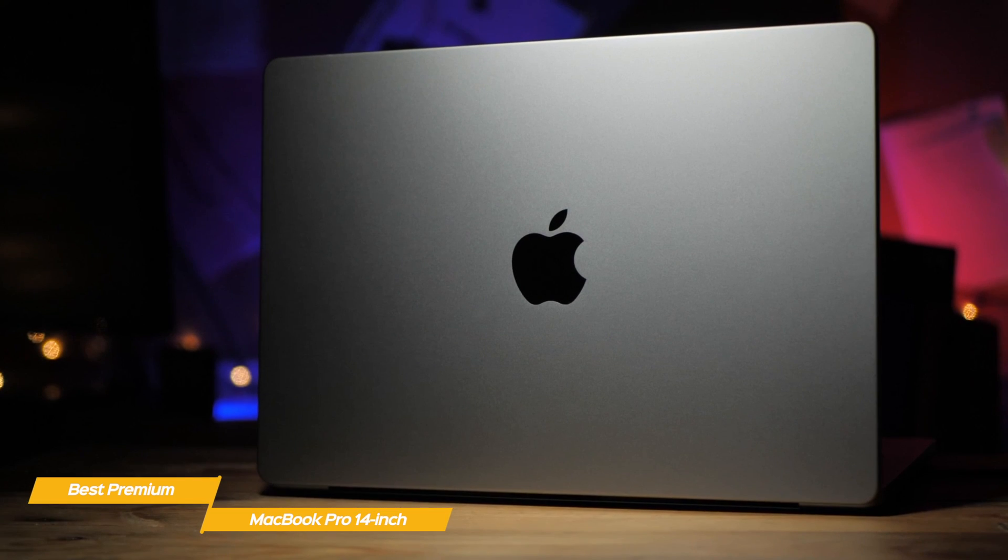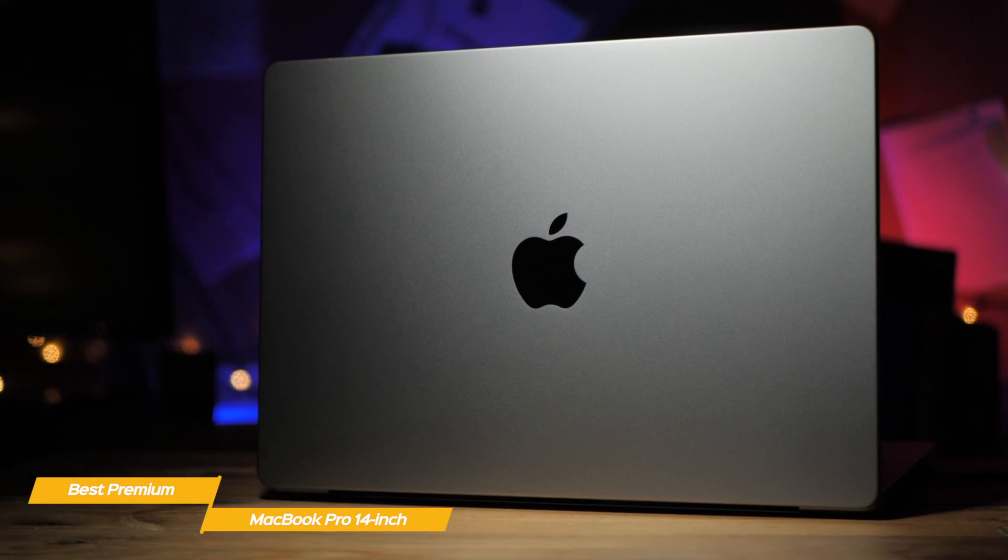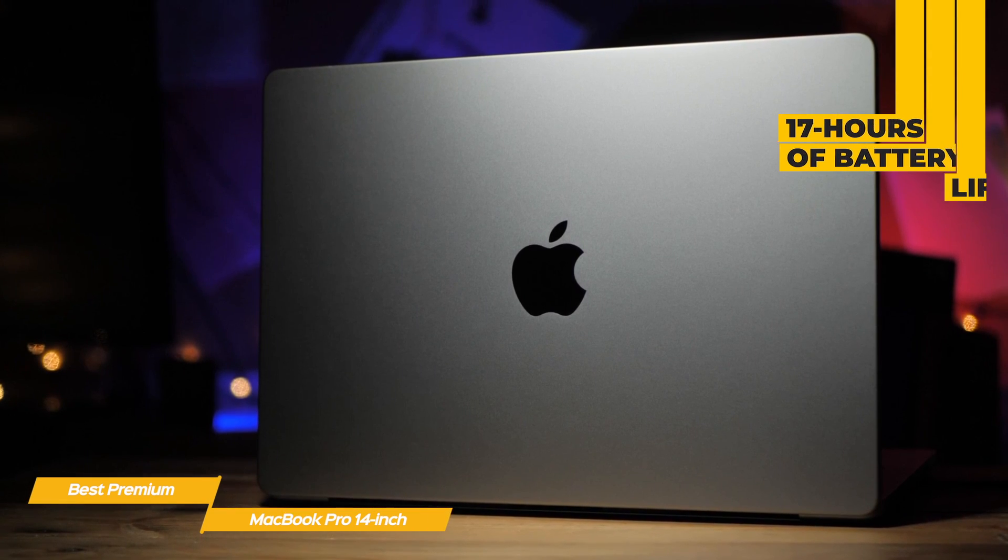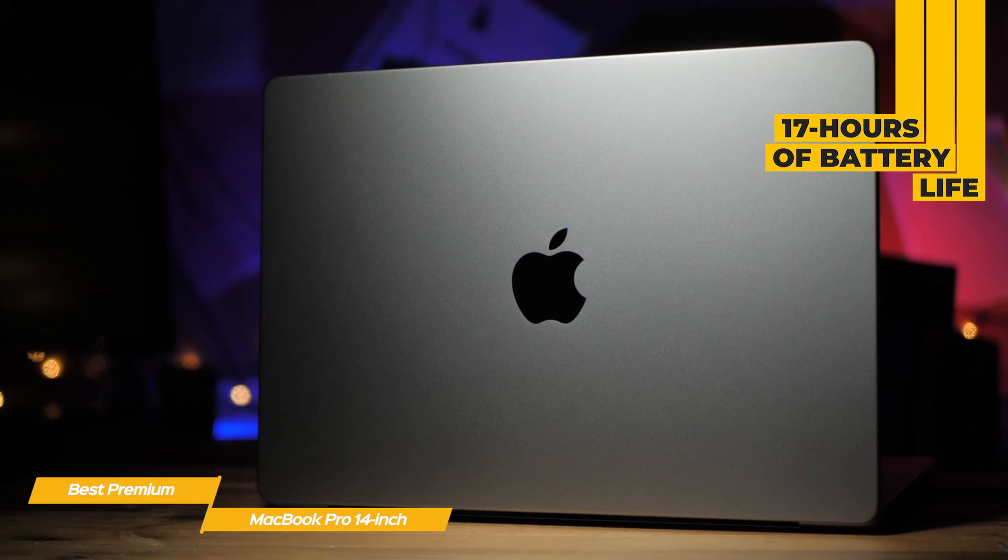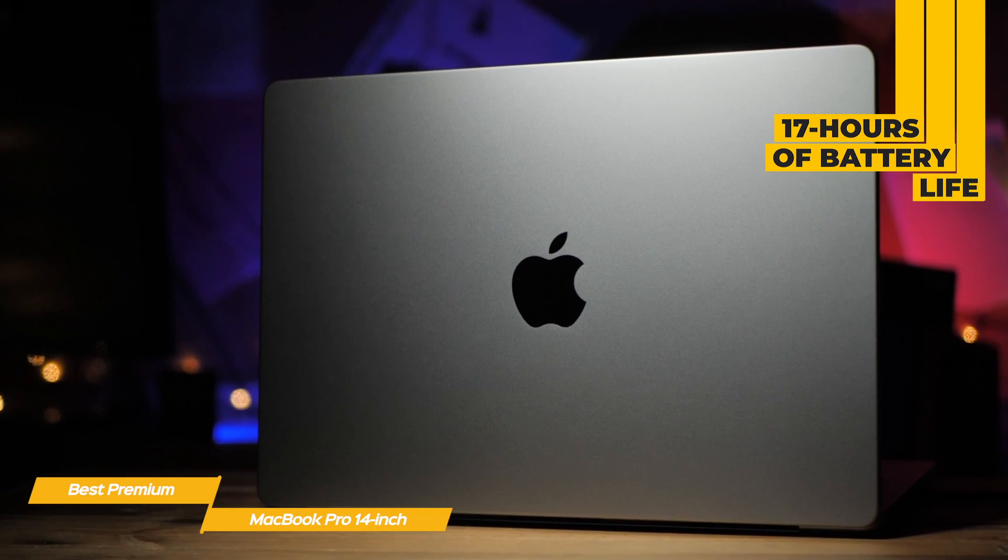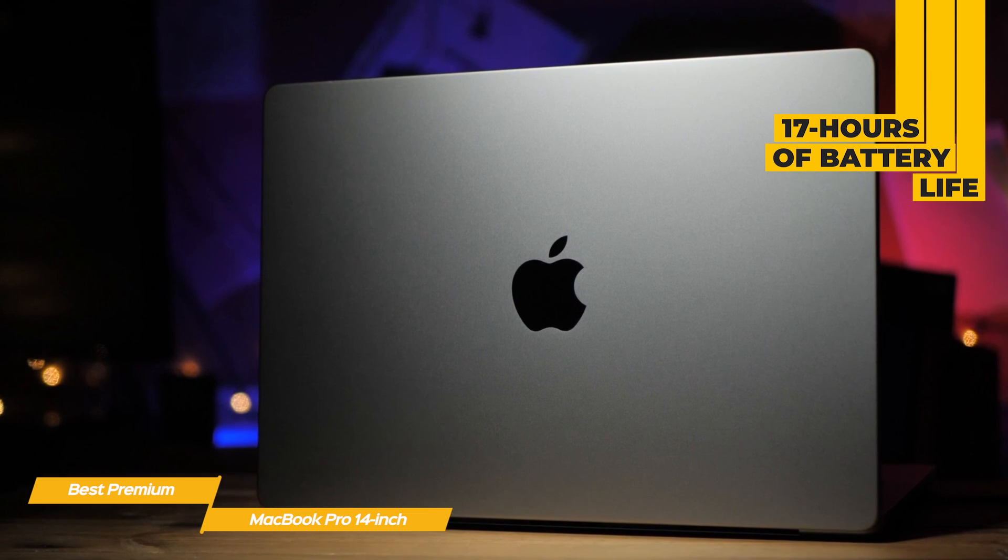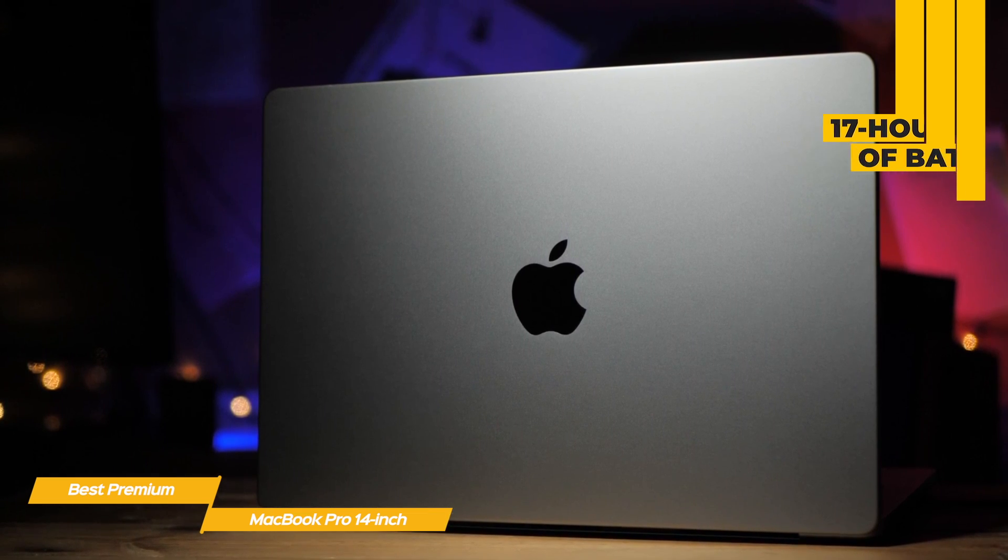And when it comes to battery life, the MacBook Pro outperforms the Dell XPS 15 with up to 17 hours on a full charge, so you'll never have to be tethered to a power outlet.